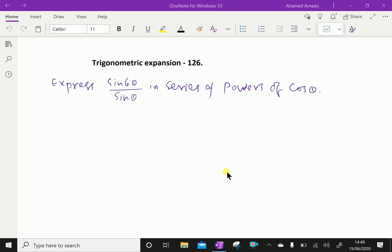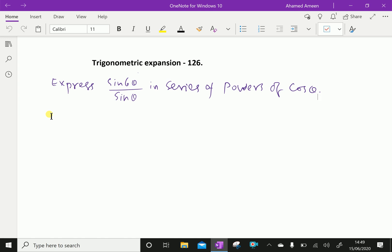Welcome to amineacademy.com. In trigonometric expansion, let us do some example problem. Express sin 6θ over sin θ in series of powers of cos θ.